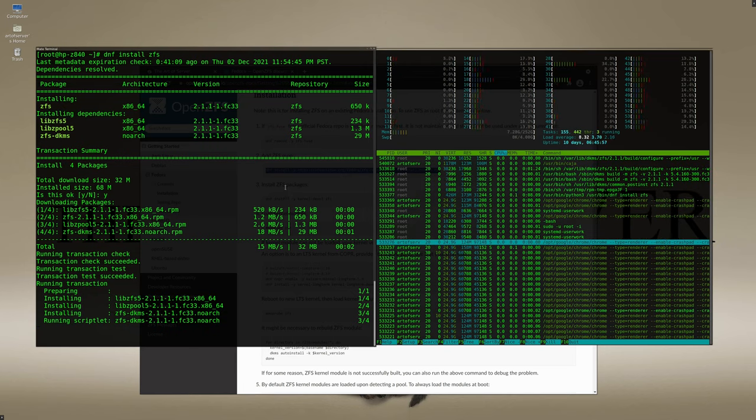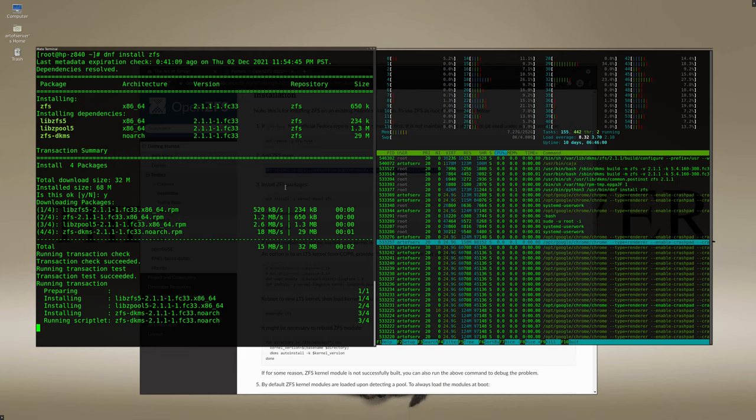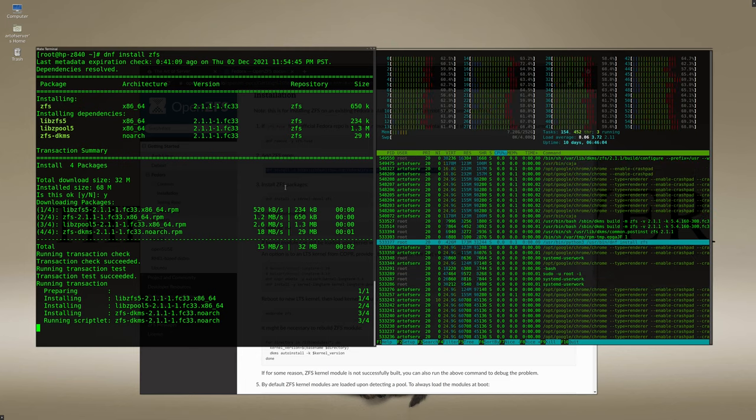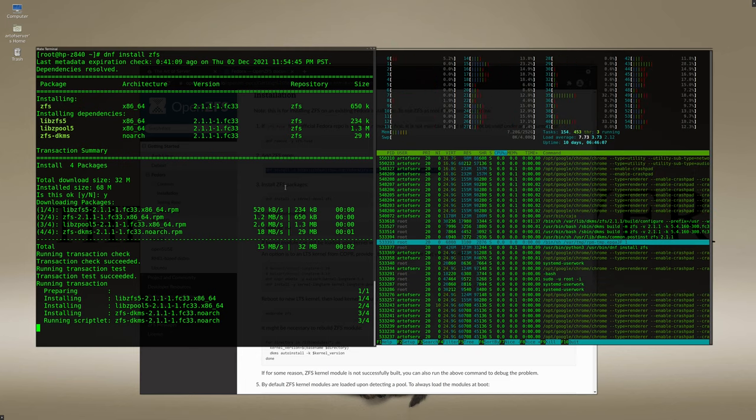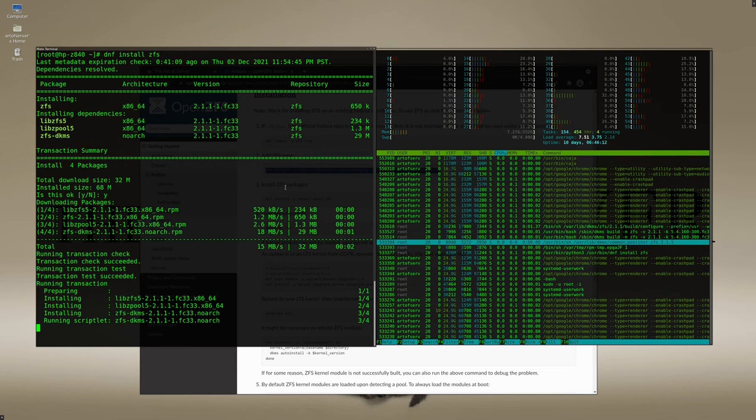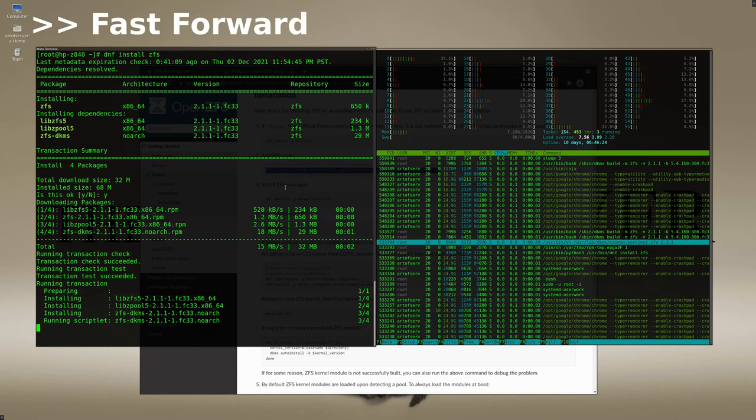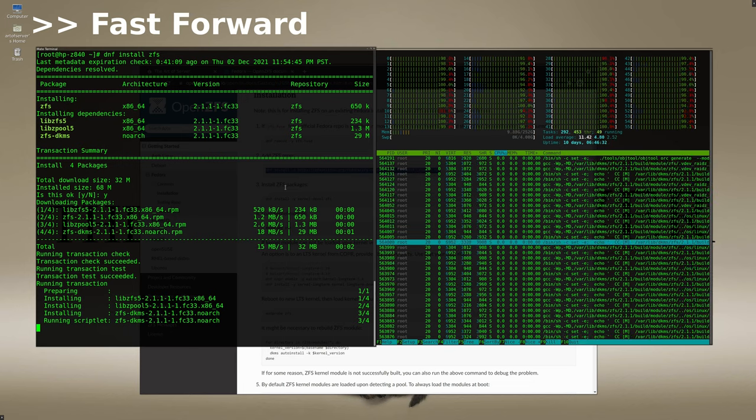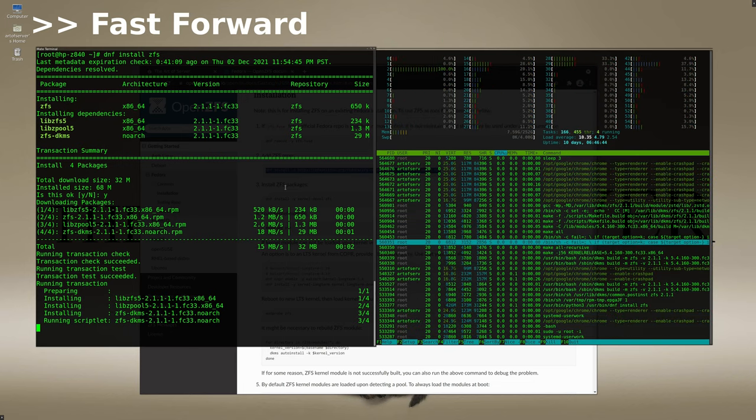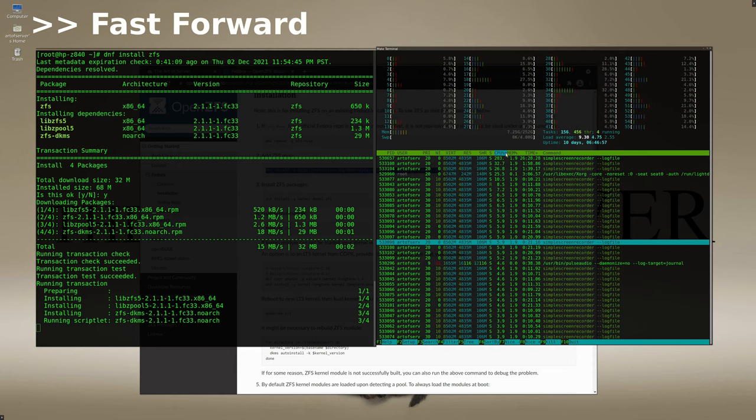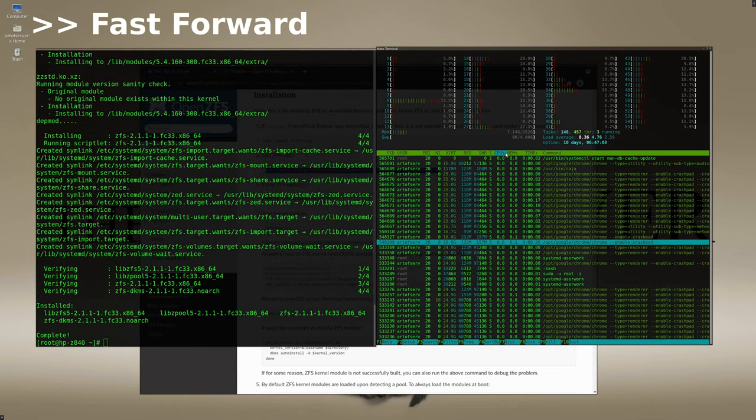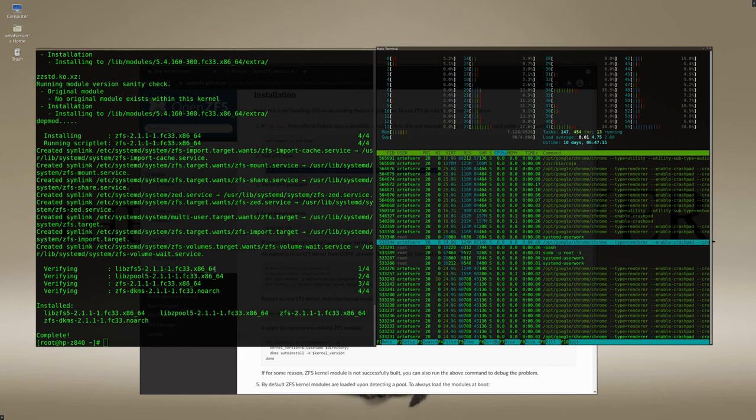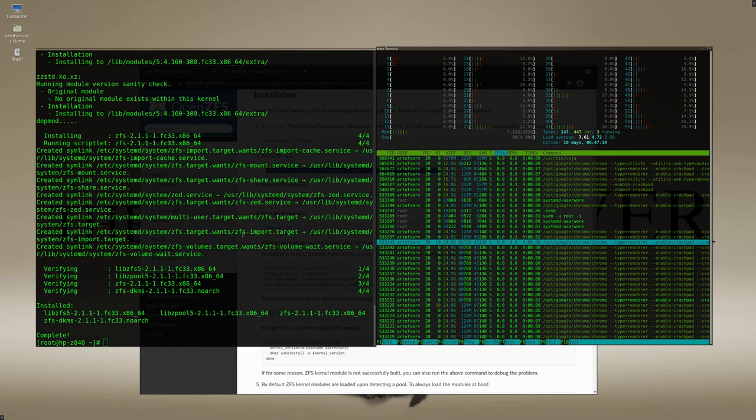All right, so this part of the installation is going to take a while so be patient with it. Over on the right side you'll see I have a window, a terminal running htop, and you'll see that it's rather busy right now and that's because the DKMS subsystem is now building the ZFS modules for the kernel that I'm running. All right, so it looks like it's done building the ZFS modules for the kernel that I'm running and it's also set up a bunch of startup services so that ZFS pools that are automatically detected are imported during boot.